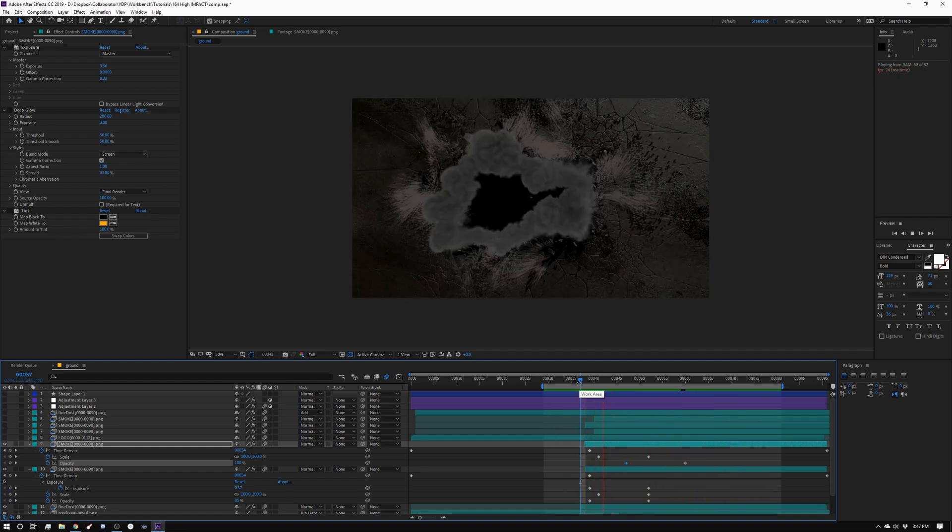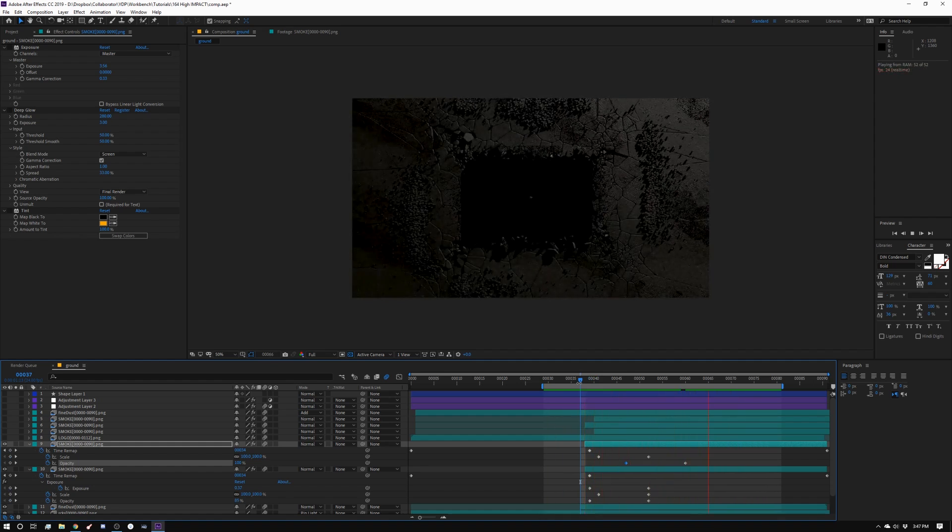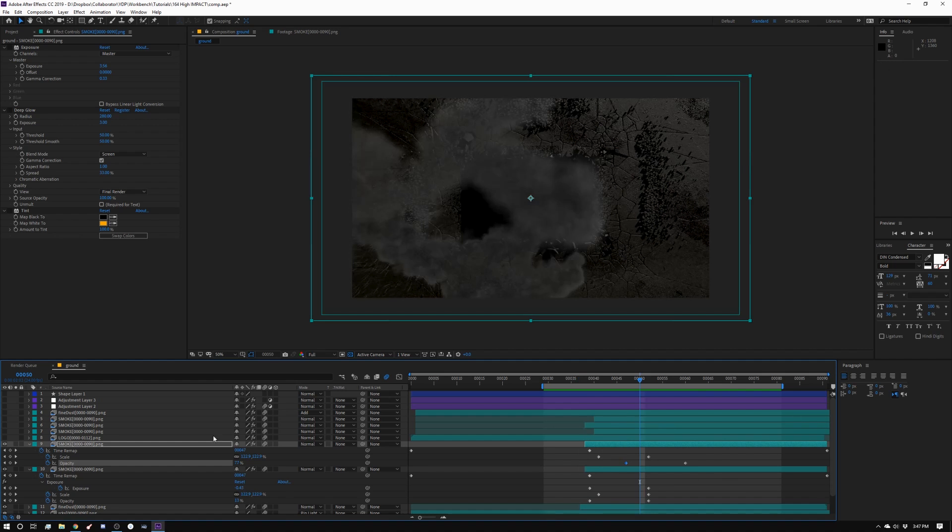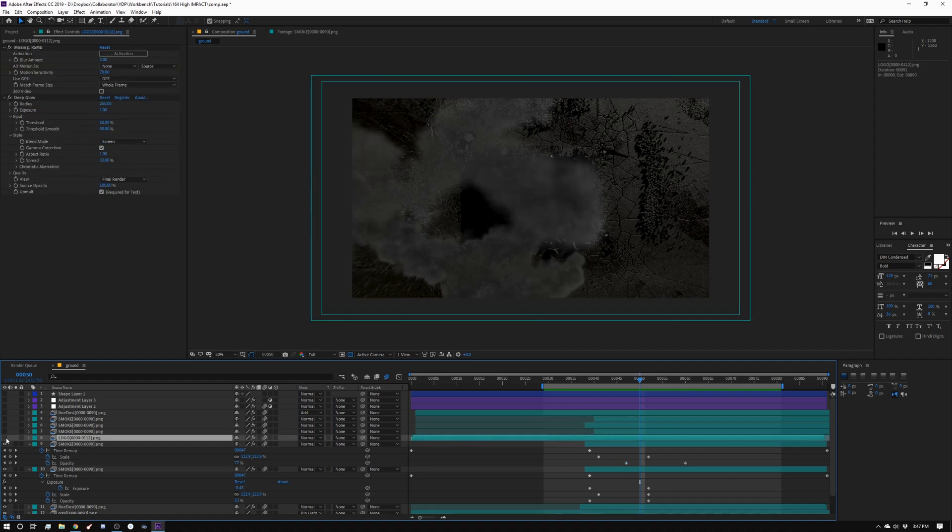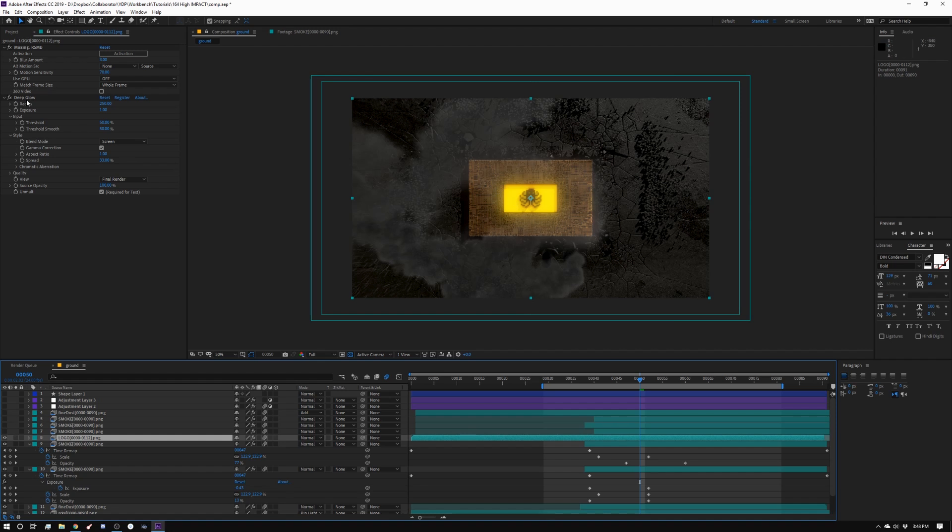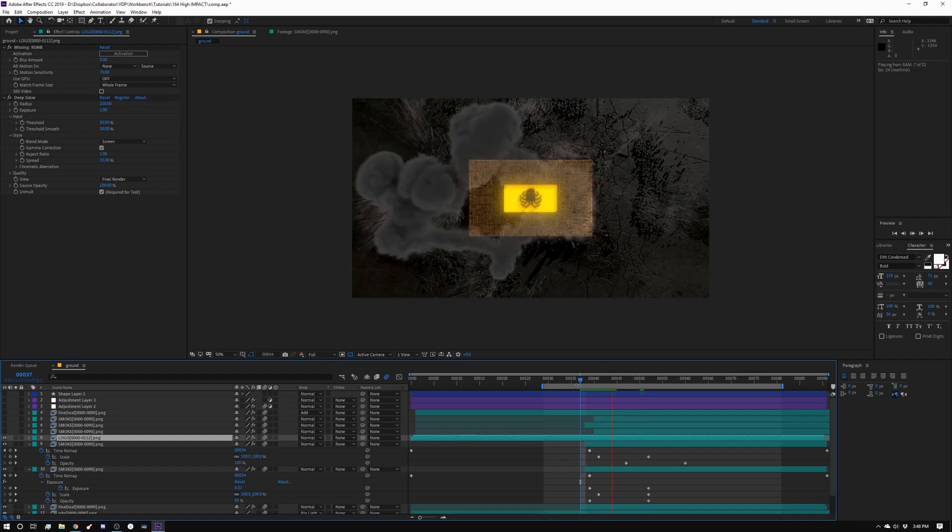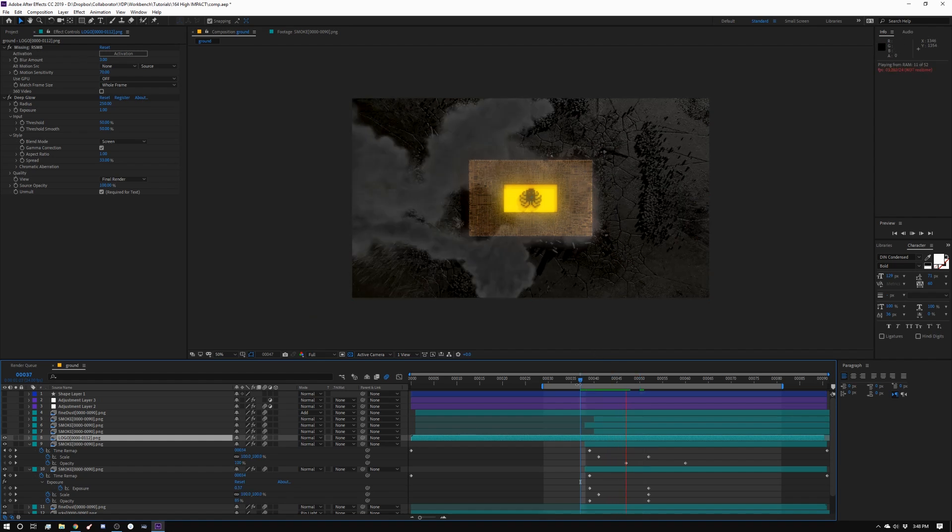And then next, I dropped the logo on top of that. And on the logo, I added a few things. I added deep glow. It gave me a nice glowing center here. And I added real smart motion blur, but I don't have that on this computer currently. So here's where we are now.